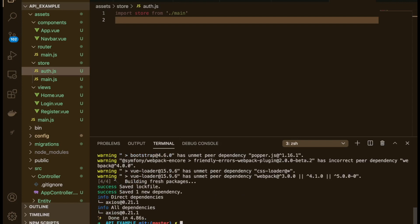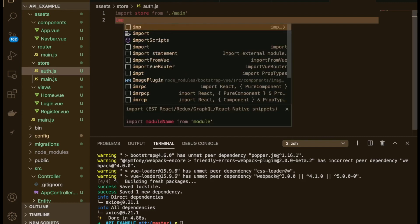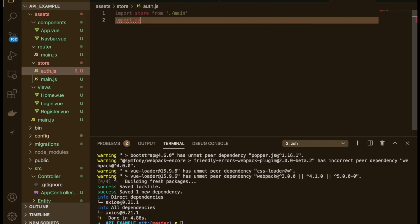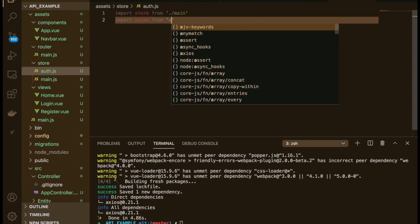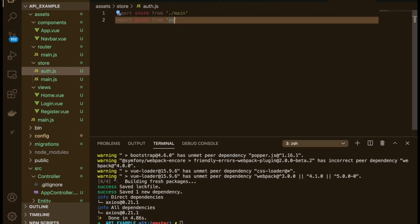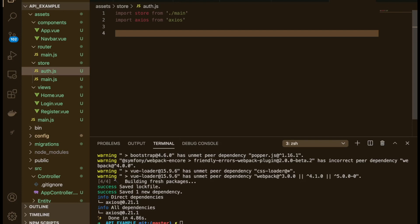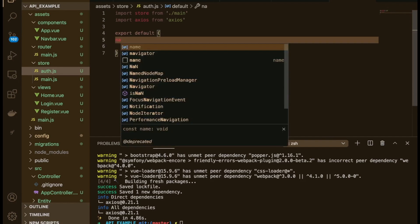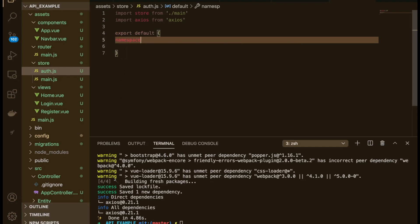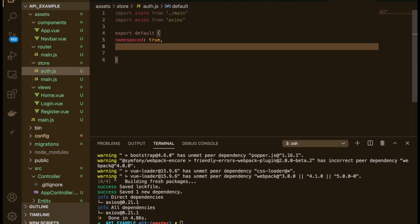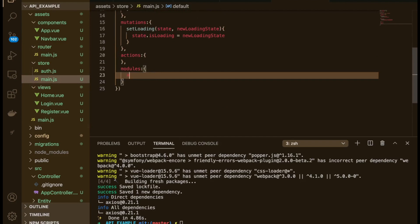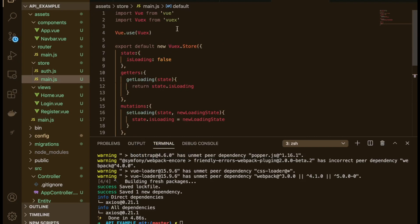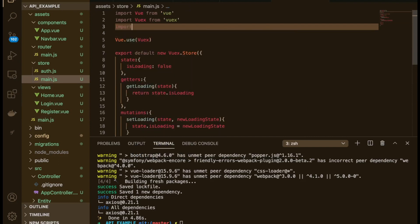Now we need to import axios: import axios from 'axios'. That's pretty much all we need to import. Then we can say export default and have a big object of things. We're going to set namespaced to true. Now we can build this — this is a module we're creating, which we will then import into the main store. We do that with import auth from './auth'.